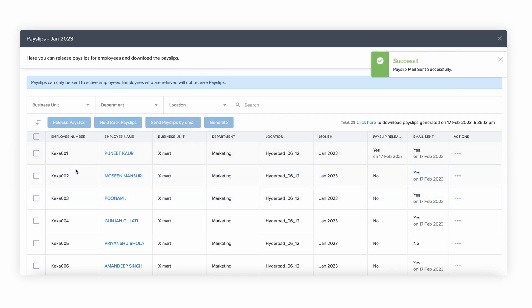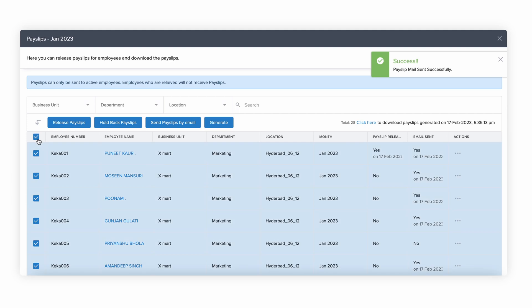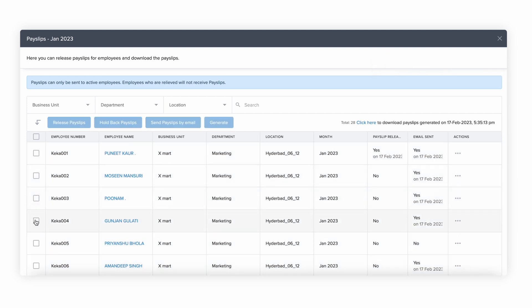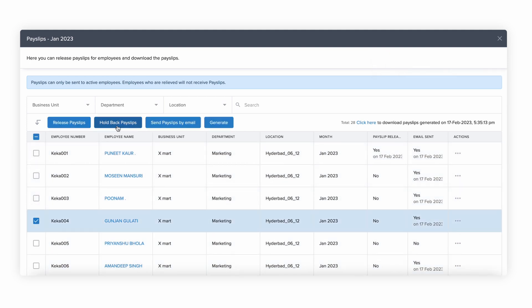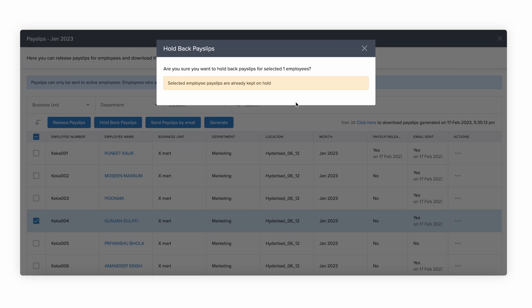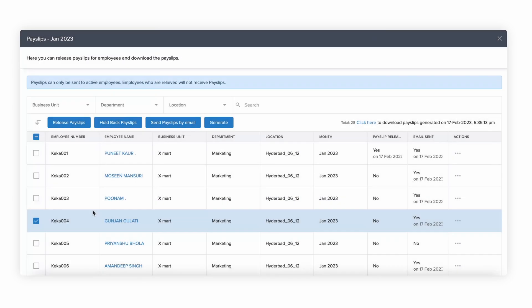To hold back the payslip for an employee or a group of employees, select the relevant employees and click on Hold Back Payslips. These employees will not be able to see the payslips in their Keka portal if this option is selected.